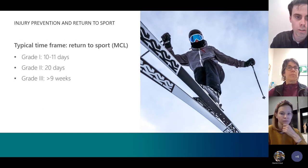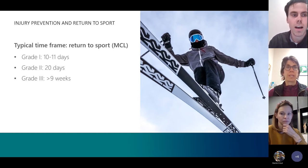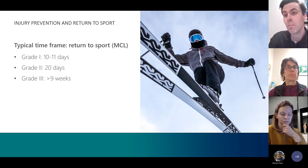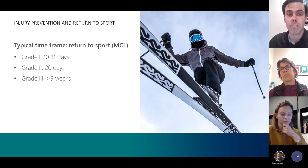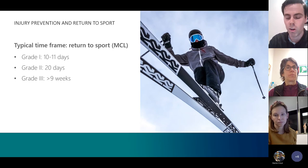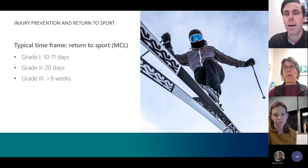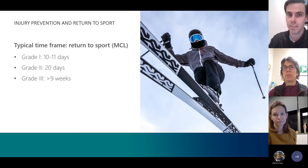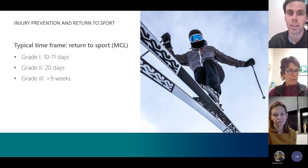Typical return-to-sport timeframes: with a Grade 1 strain, you're looking at over one week before returning. Grade 2 is almost three weeks, allowing the ligament to heal and the inflammatory response to fully diminish. Grade 3, depending on whether surgery was necessary, is over nine weeks. With Grade 3 tears, you also have to be aware of the meniscus connection — since the ligament connects to the medial meniscus, that can affect healing time and complicate things further.